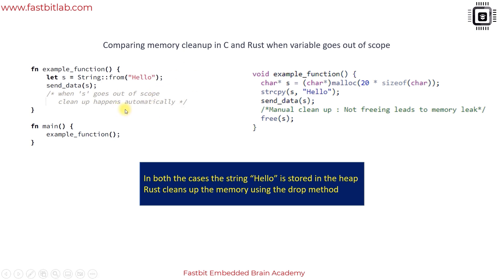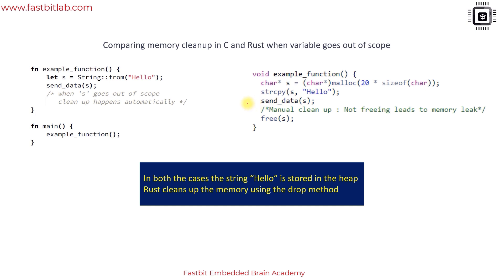Let's consider the C program first. Here is a function where this function allocates some 20 bytes of memory to this variable s using malloc. That memory allocation is filled with some data and then this function consumes that variable or data. The developer has to manually clean up before returning from this function, otherwise this will lead to memory leak.